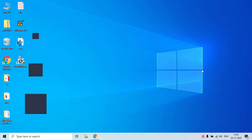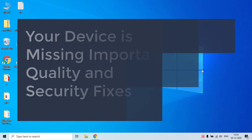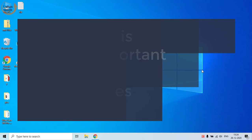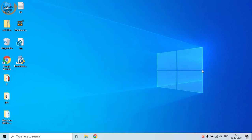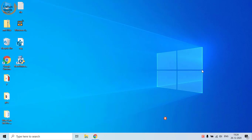Hi friends, welcome to my channel Lotus Geek. In this guide we're going to fix the 'your device is missing important security and quality fixes' error while updating Windows 10. Before proceeding, I request you to please click on the subscribe button to continue watching more such tech and how-to videos.